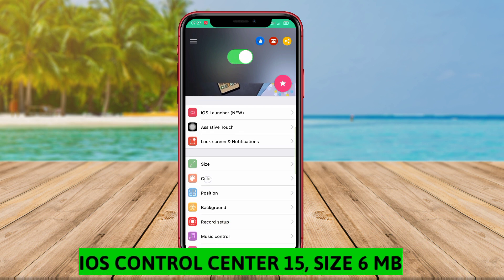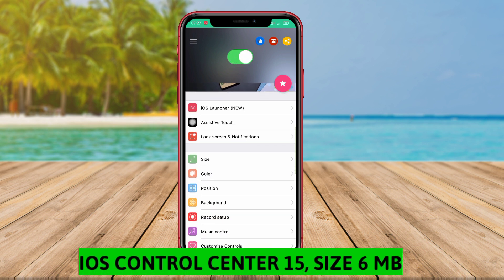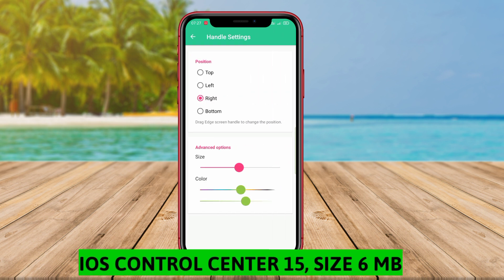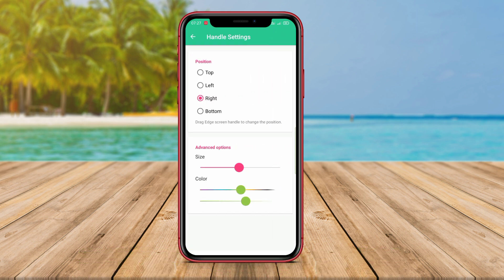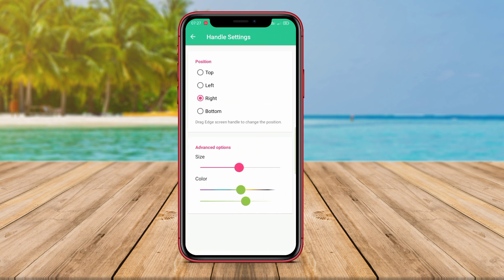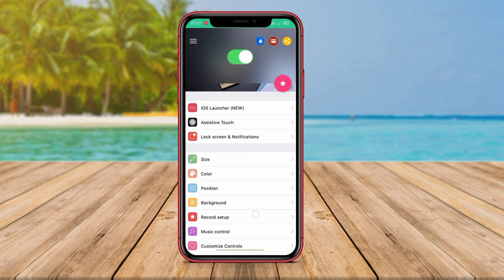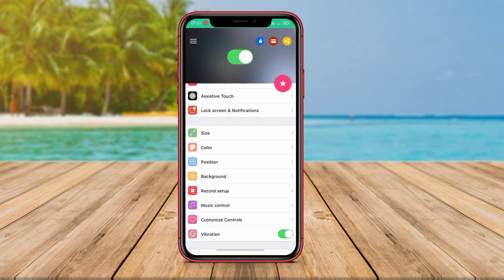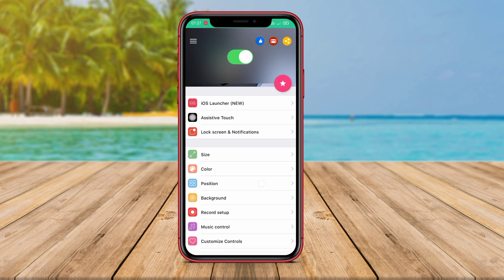iOS Control Center 15 is an application that brings similar controls and features of the Control Center on iOS 15 to Android devices. With this application, users can quickly access various settings and frequently used applications.